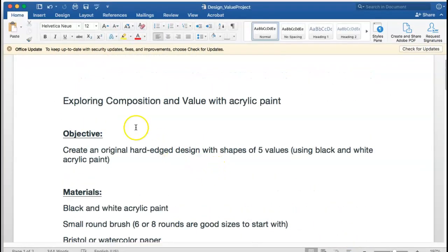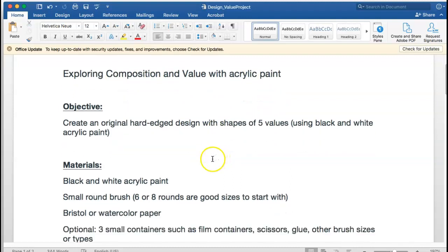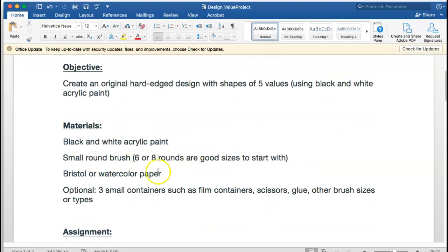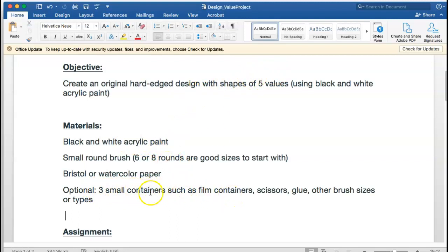Looking at the assignment sheet: you're going to be exploring composition and value with acrylic paint, creating an original hard-edged design with five values using black and white acrylic paint. I recommend working on bristol or watercolor paper because painting on thin paper will cause it to buckle. Also, tape it down — you'll see that in the demo video. You have the option to use three small containers since you're only using five values. You also have the option to use scissors and glue to collage this by making big swatches of black, white, and three grays.